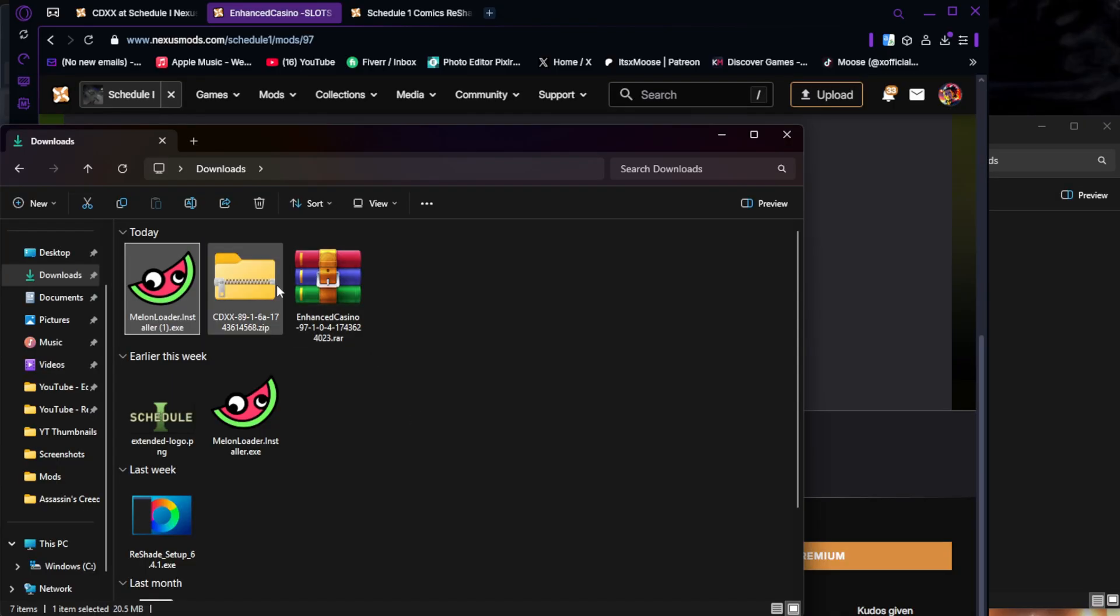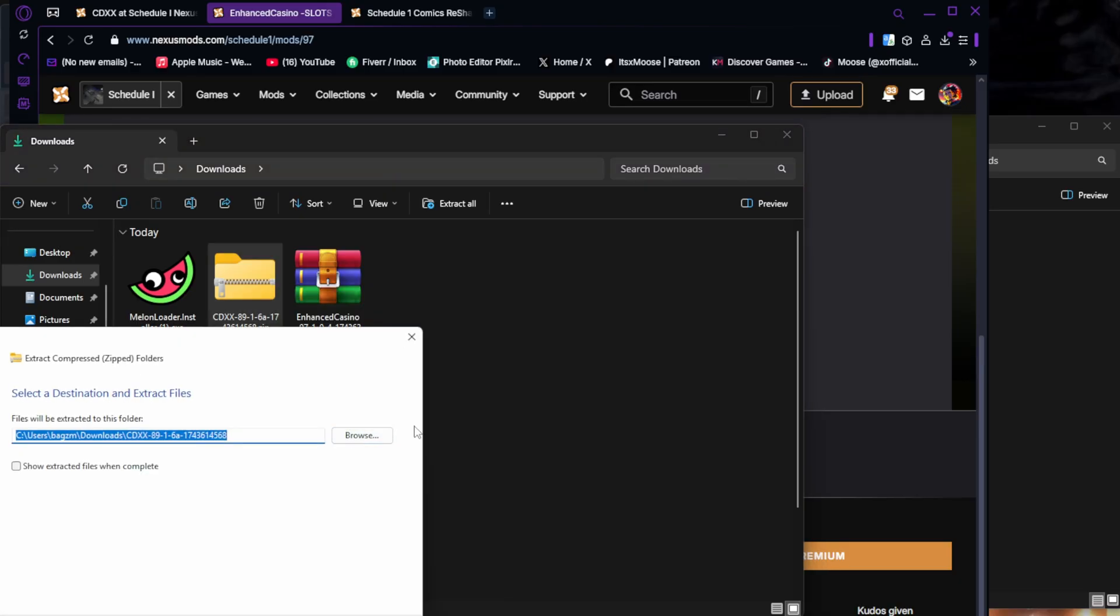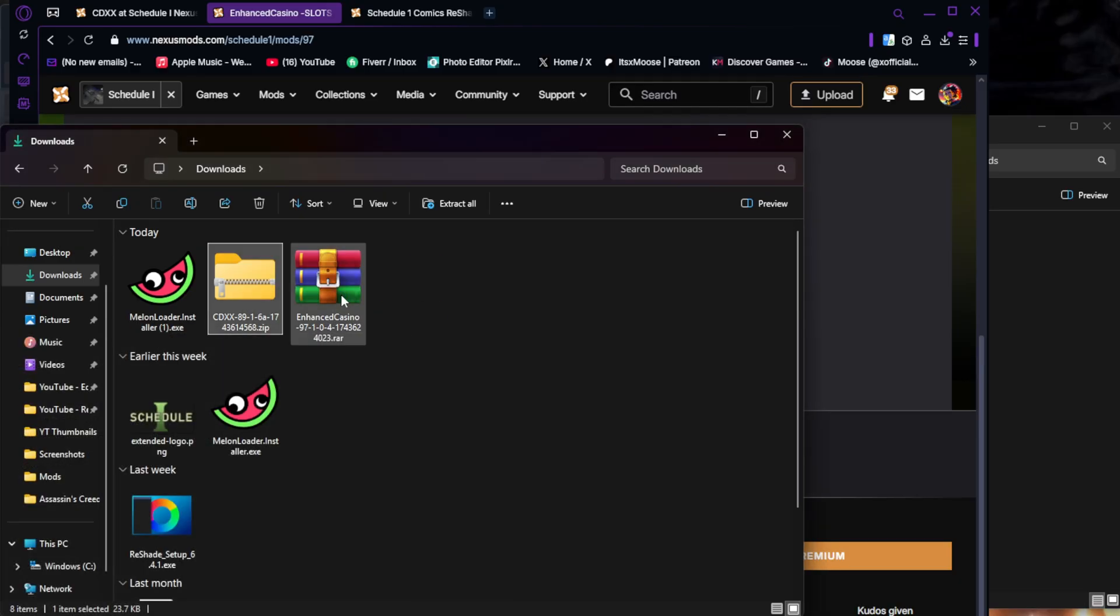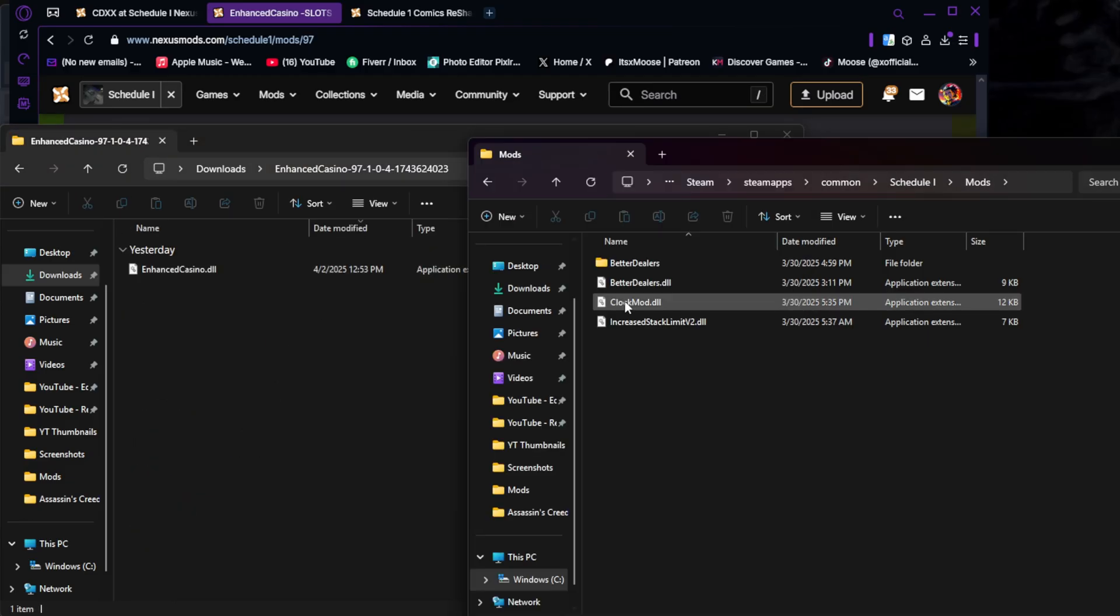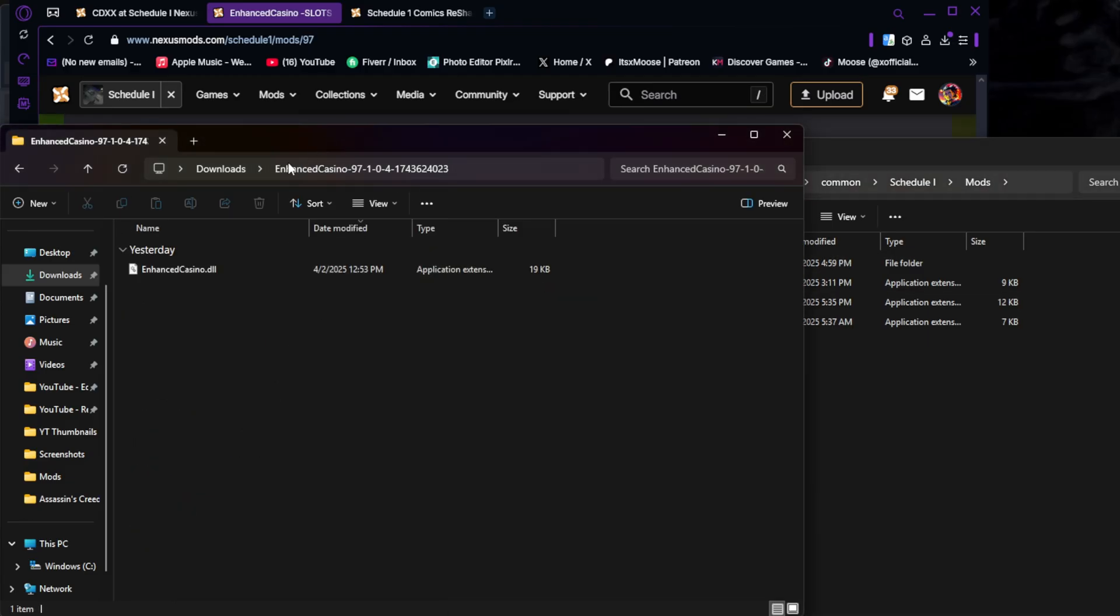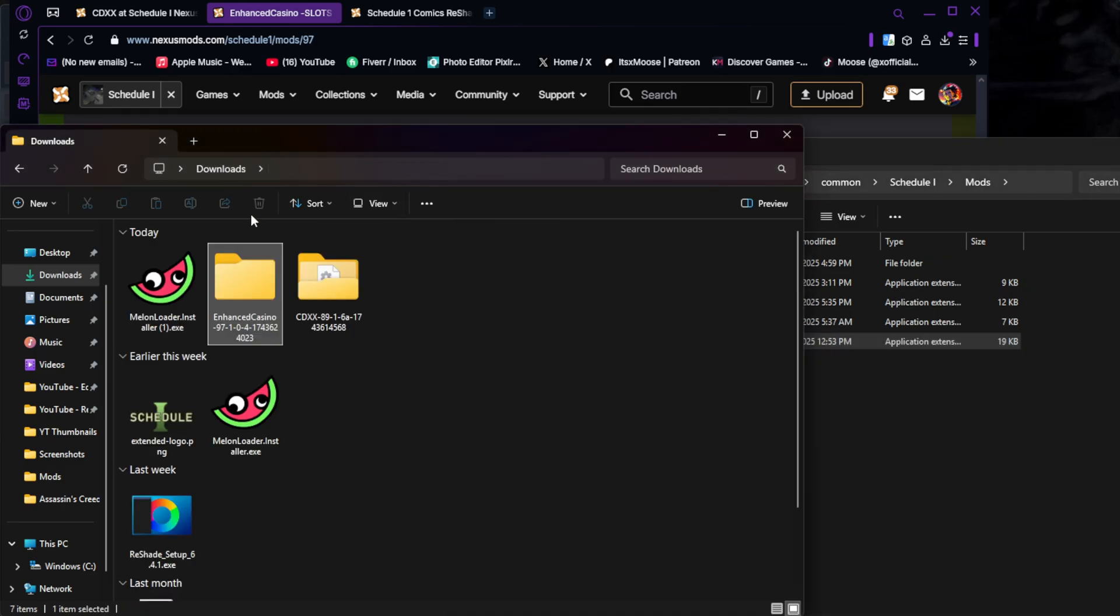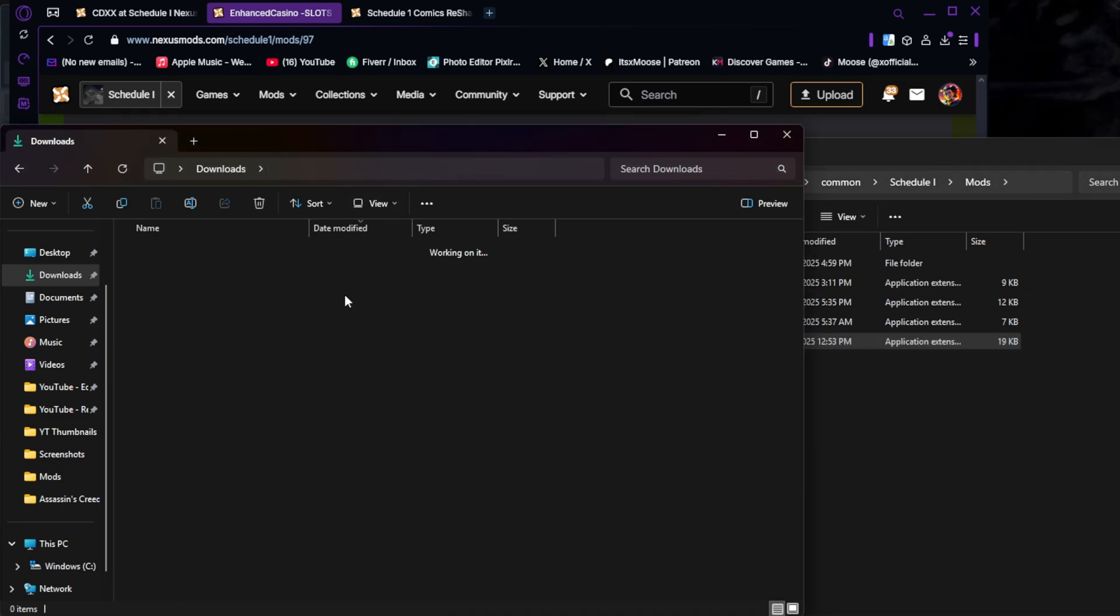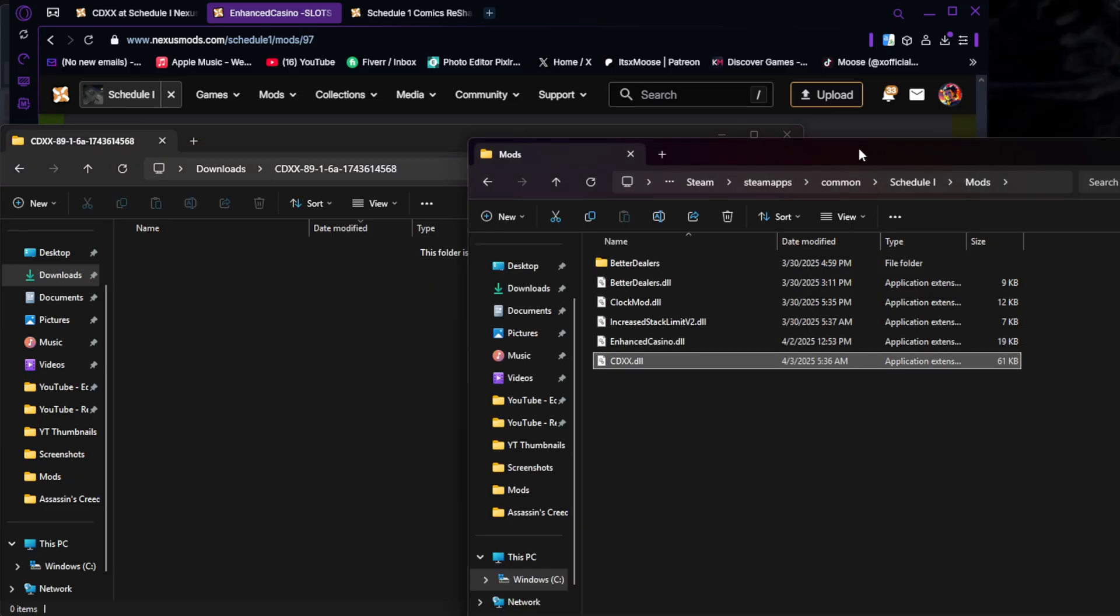So now that you have both mods downloaded, you're just going to go to your download folder. You're going to right-click, Extract, and I have WinRAR. You're just going to extract both files. So now that we've extracted both files, we're going to go into them. We're going to go back to our mods folder, and we're going to go into these files, and we're just going to drag the DLL files into your mods folder. So I'm going to go to this one, CDXX, drag the DLL file into the mods folder. And that's all you have to do for downloading the mods.